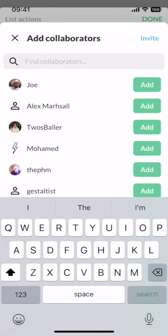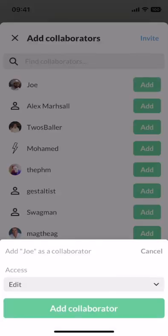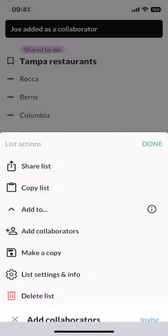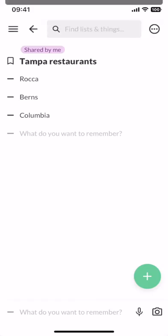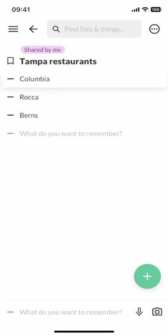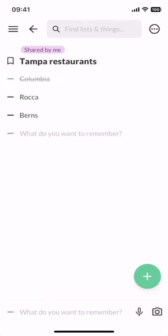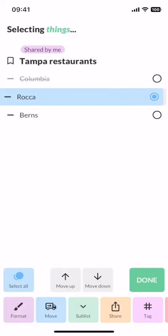The last piece that makes Twos so simple yet powerful is things. You can press, hold, and drag to reorder things. I can swipe things to the right to complete things. Swipe things to the left to select things. And once I'm selecting things, I can format them, move them to a different day or list, create a sub list.